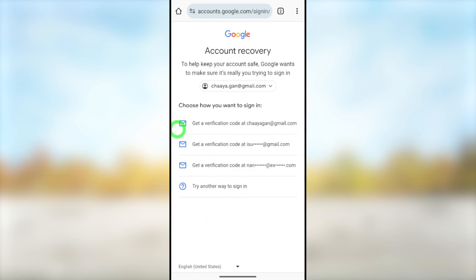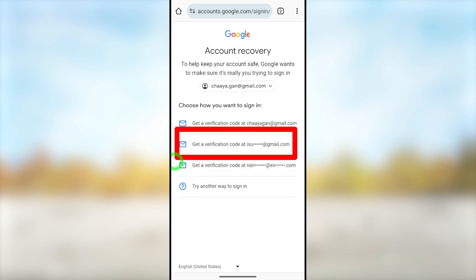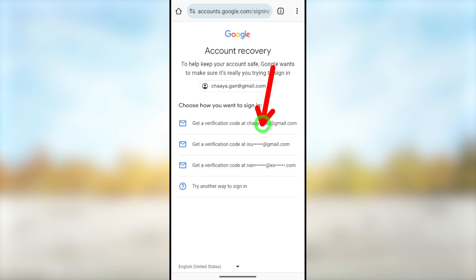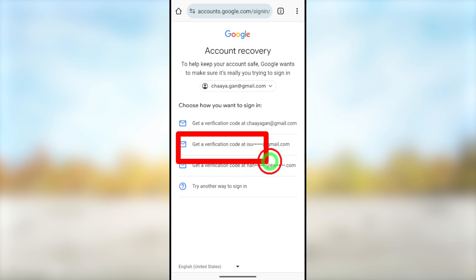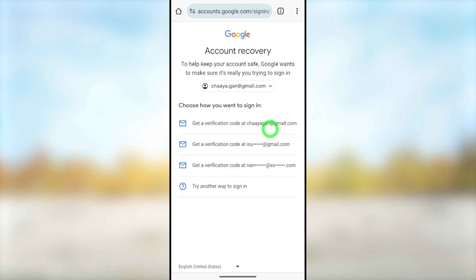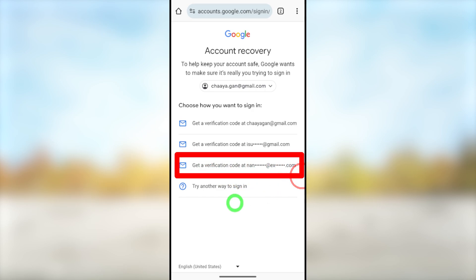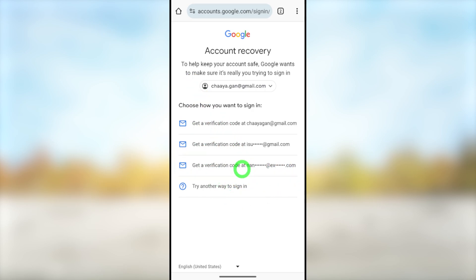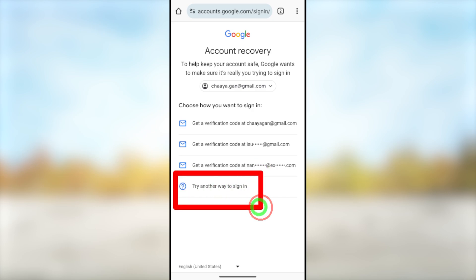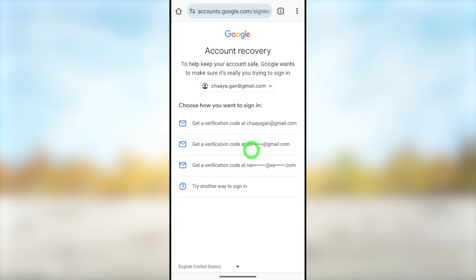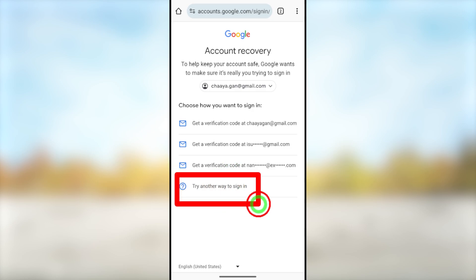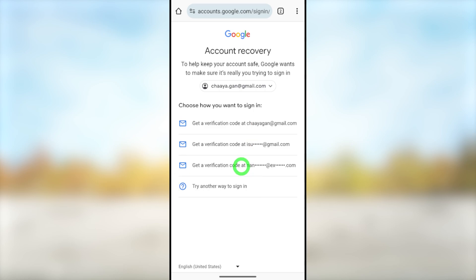Then they will provide all your recovery email addresses and alternative email addresses. If you have access to your recovery email address, you can select that one. If you have added an alternative email address it will be listed here as well. Select that email address, get a verification code, and use that code to reset your Google account password. But if you don't have access to any of these recovery email addresses, you have to select the last option: 'Try another way to sign in.'